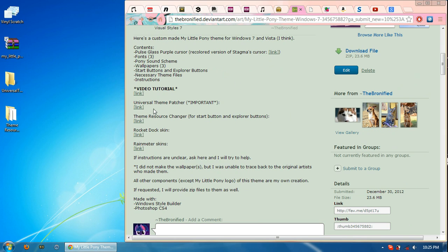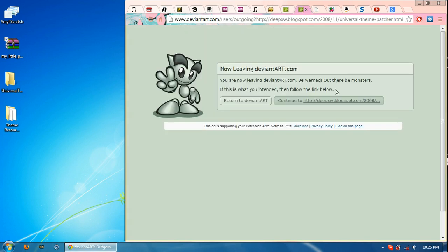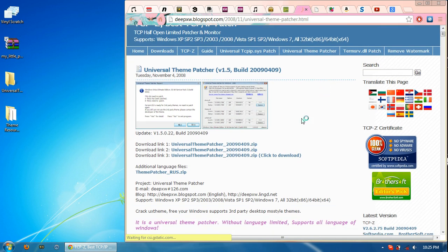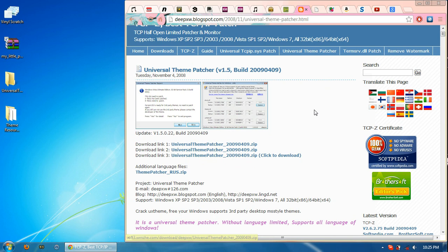You'll need Universal Theme Patcher. That's important for running any custom themes in Windows 7. I'll show you the link for it. And you have three download links available. All should be working. I have mine downloaded over here.